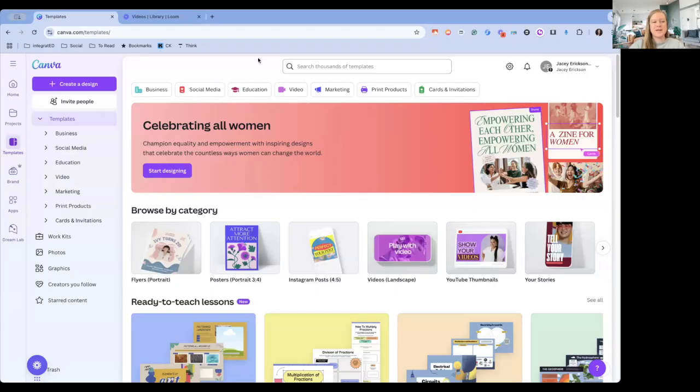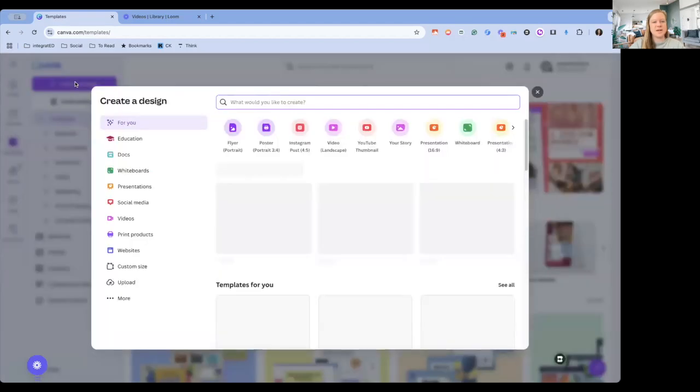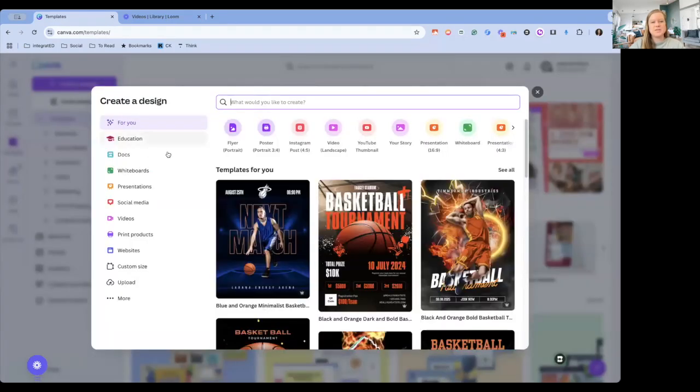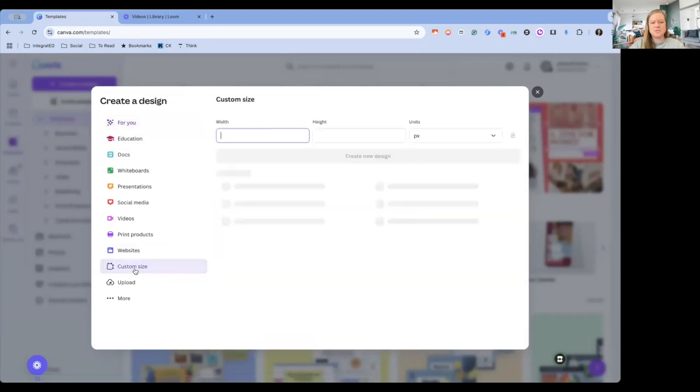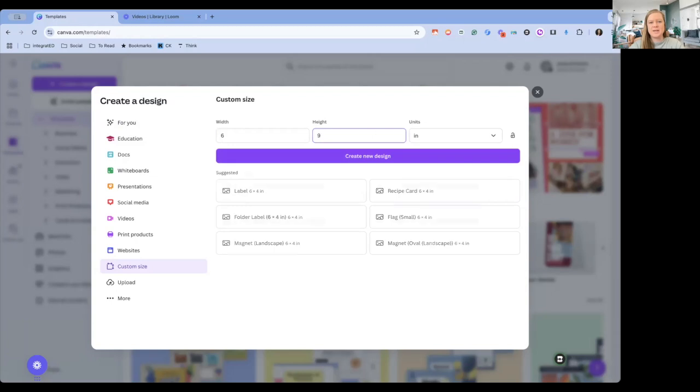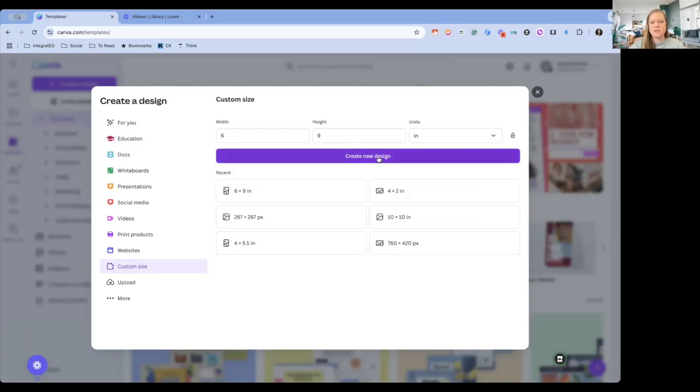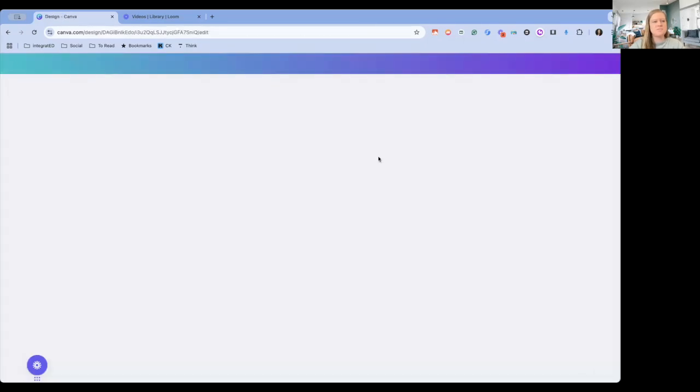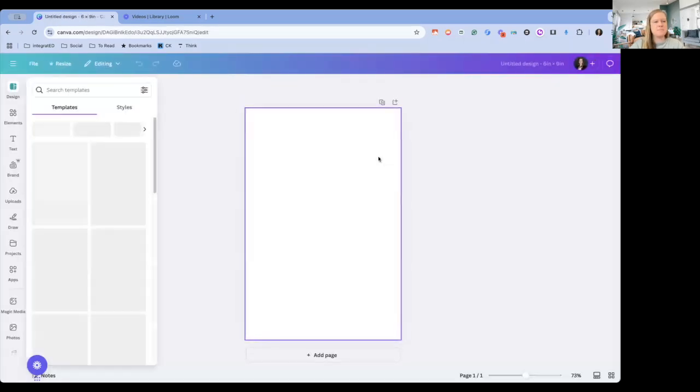Once we are inside Canva, I'm just going to choose to create a new design, and you could probably do a flyer or a poster. I think I'm going to do a custom size.